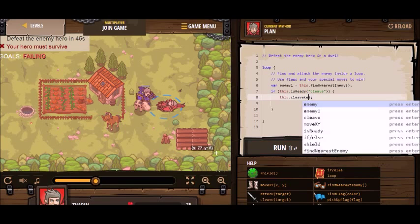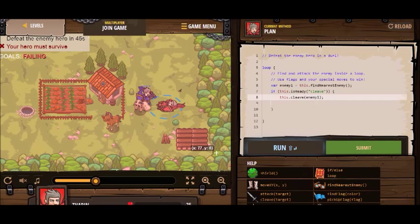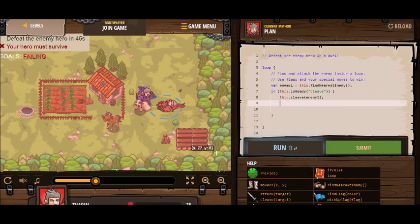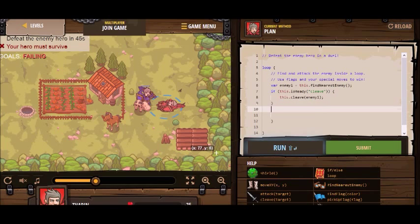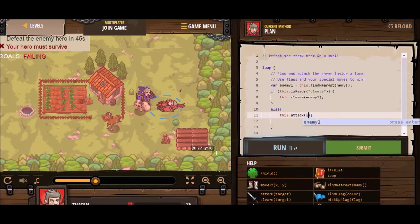I have to say that this game really has some professional-looking coding software. You see it automatically brings up a list of functions, just like you would in Microsoft Visual Studio, something like that. So I cleave the enemy — that's if cleave is ready. If it's not, I want to just do a regular attack to the enemy.